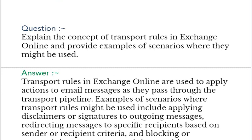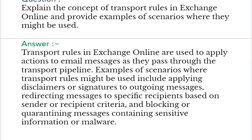Our next interview question is: explain the concept of transport rules in Exchange Online and provide examples of scenarios where they might be used. Your answer should be: transport rules in Exchange Online are used to apply actions to email messages as they pass through the transport pipeline. Examples include applying disclaimers or signatures to outgoing messages, redirecting messages to specific recipients based on sender or recipient criteria, and blocking or quarantining messages containing sensitive information or malware.